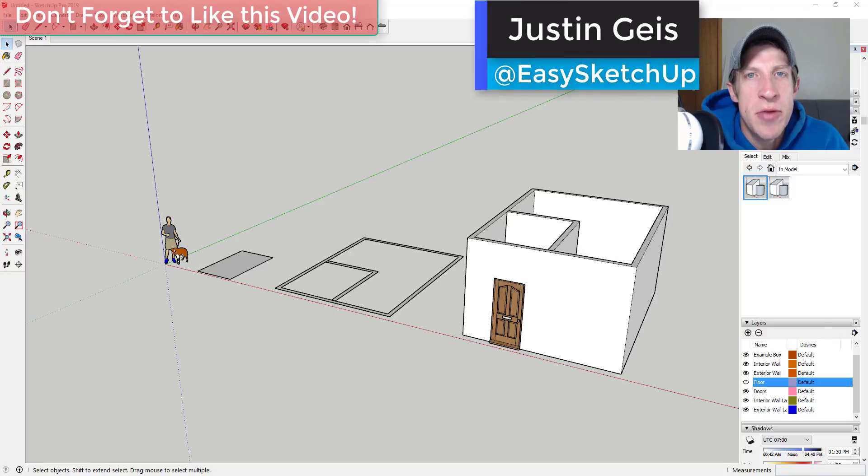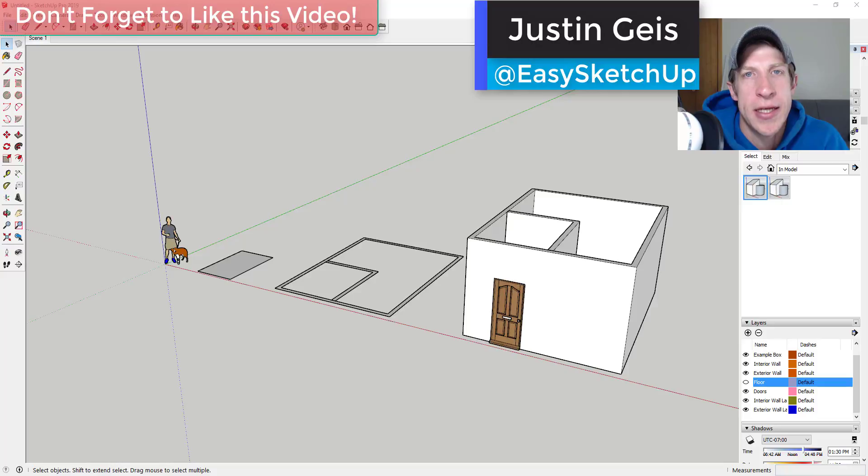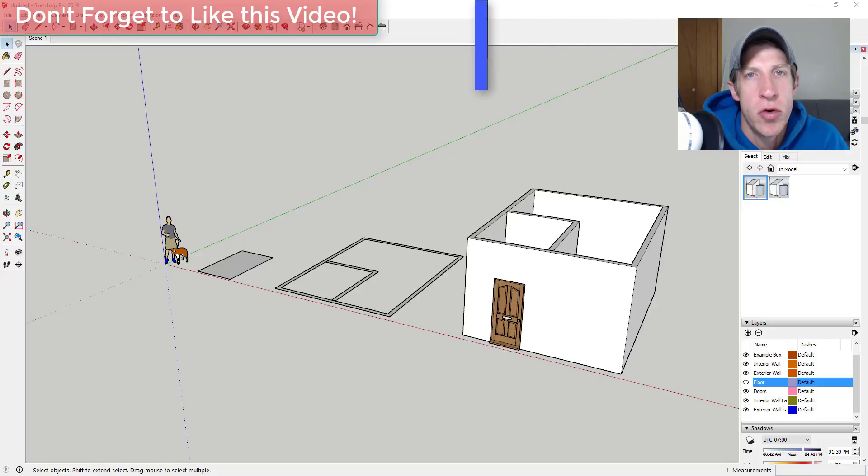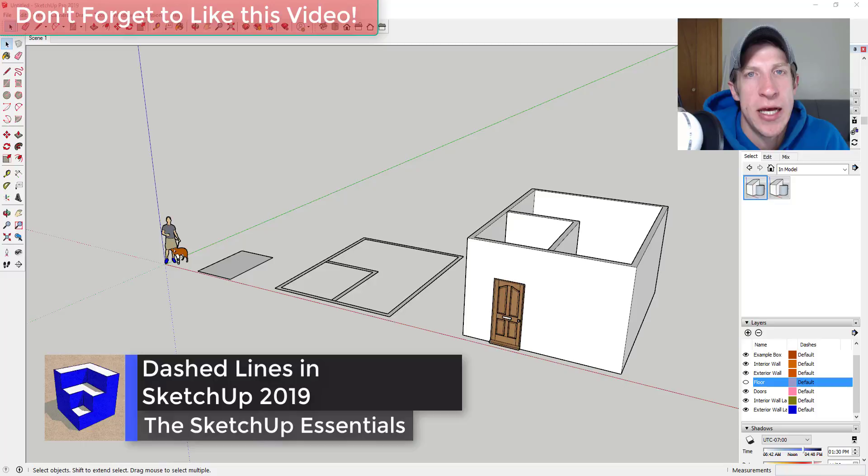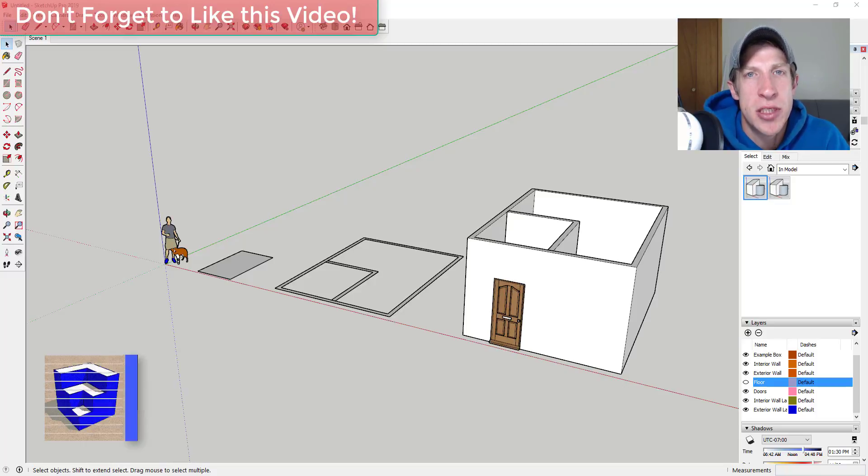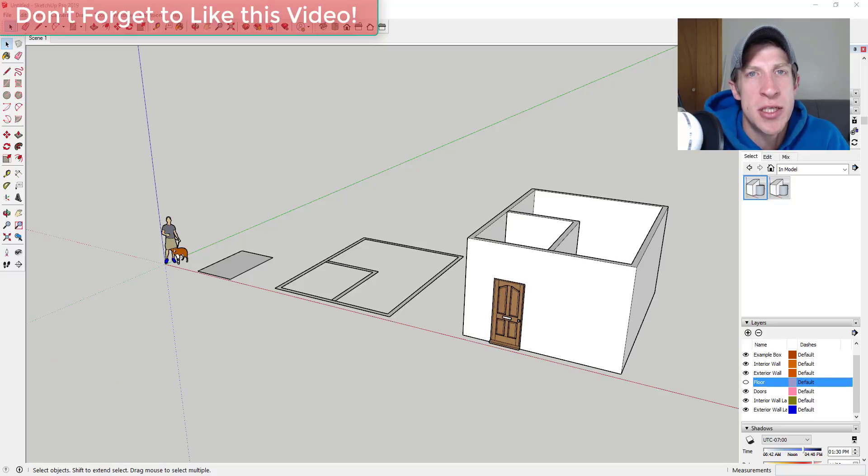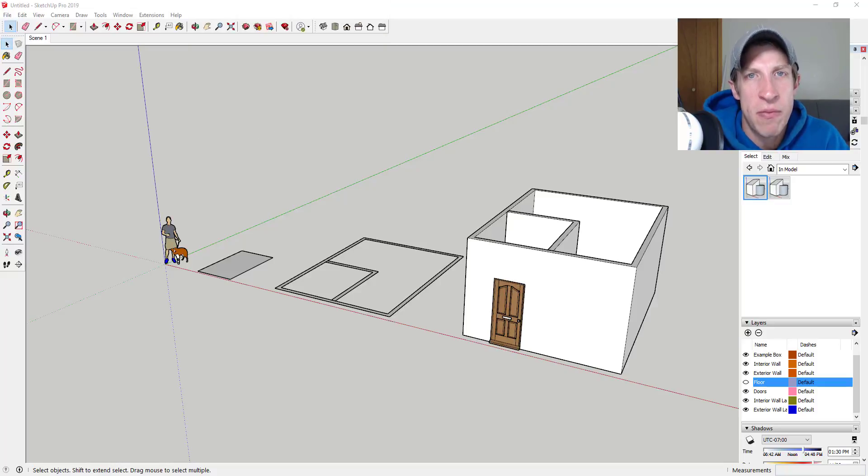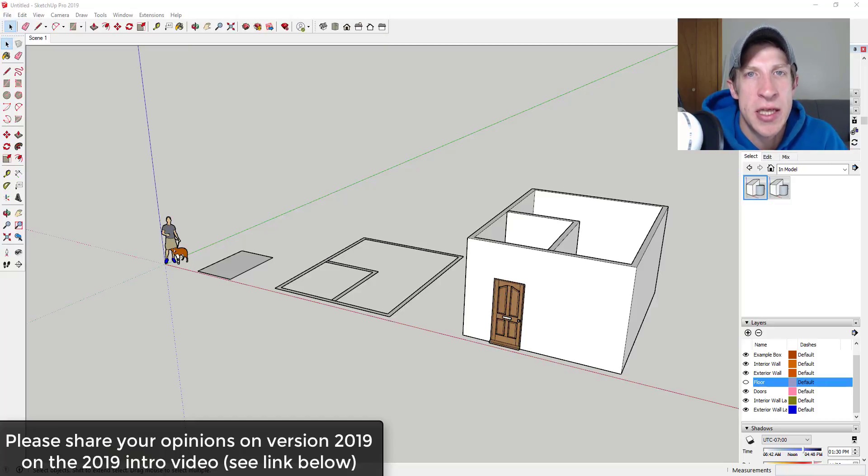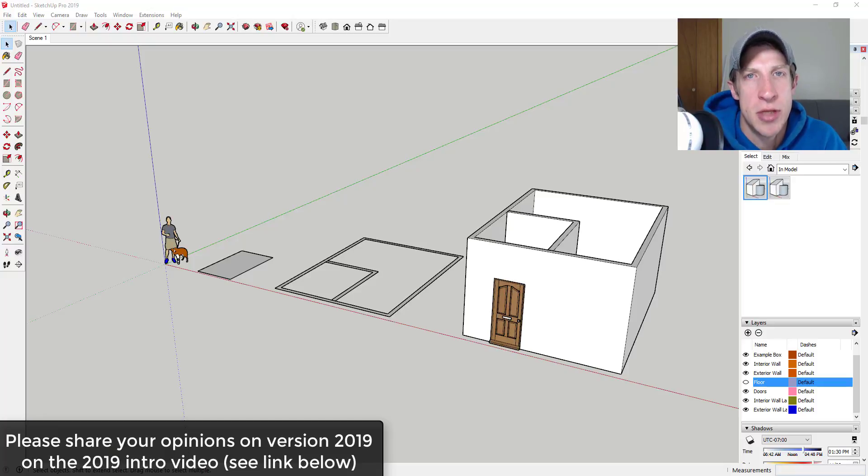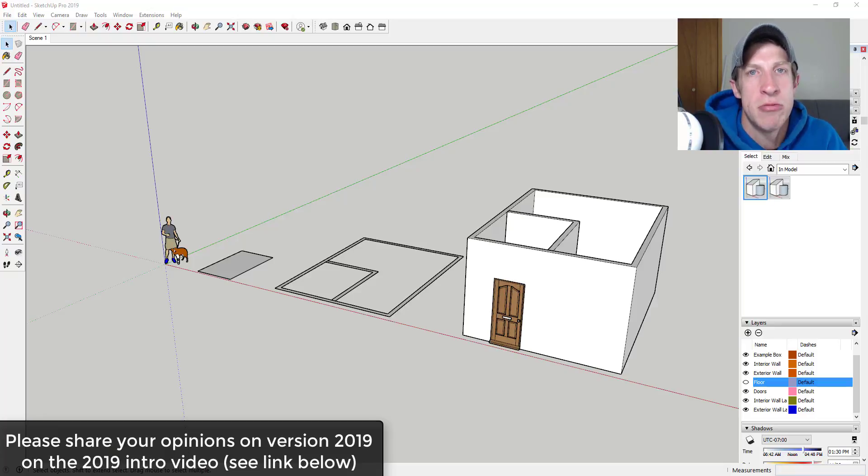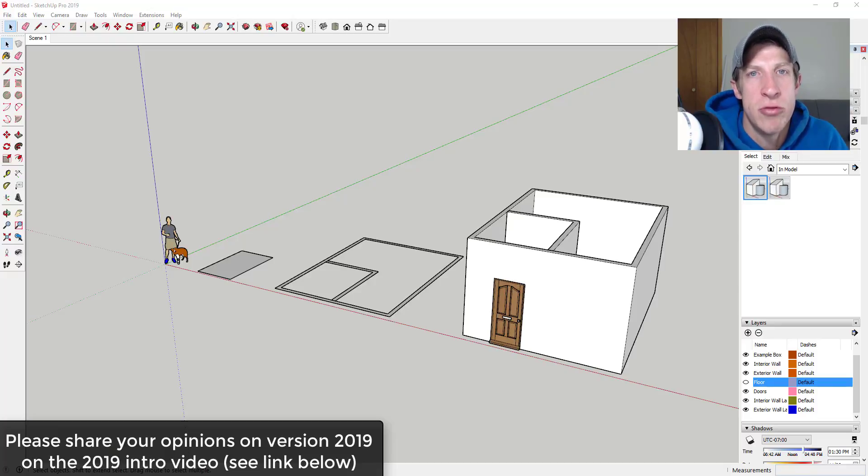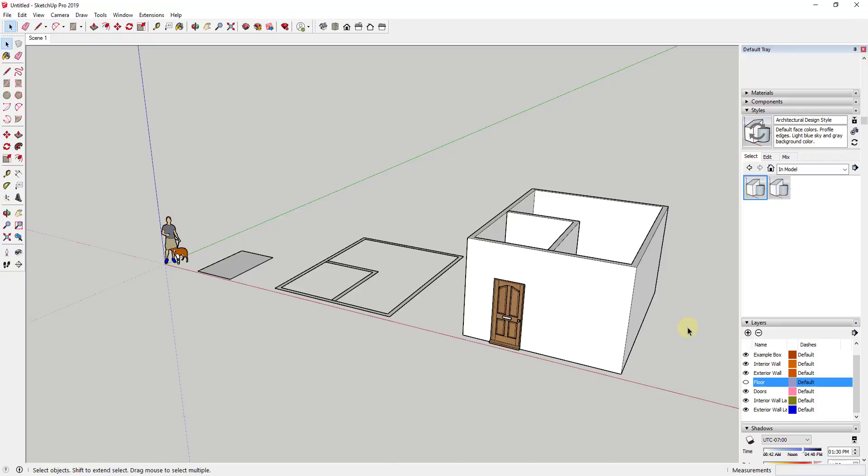What's up guys? Justin here with SketchUp Essentials.com back with another SketchUp 2019 tutorial for you. So in today's video I want to talk about the new dashed lines function inside of SketchUp. So let's go ahead and just jump into it.